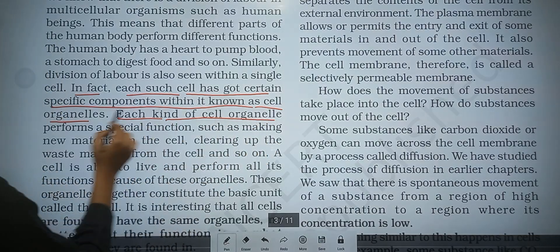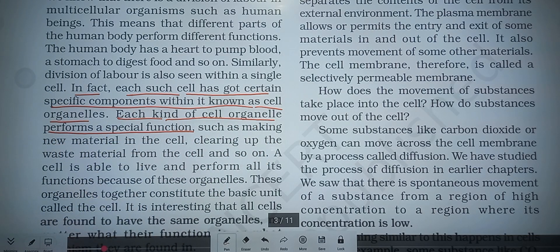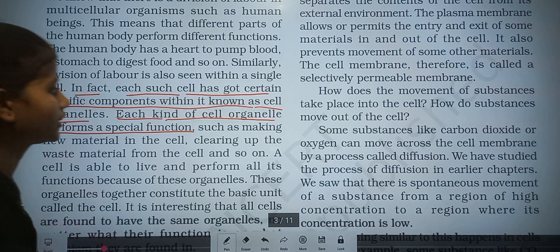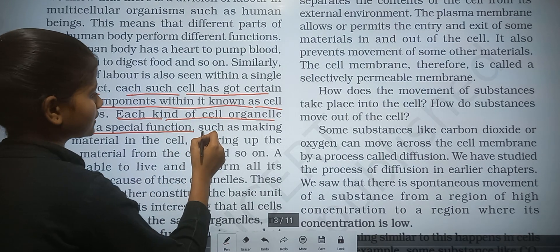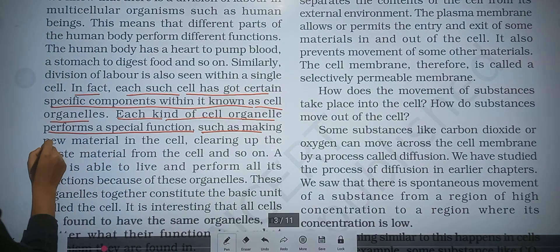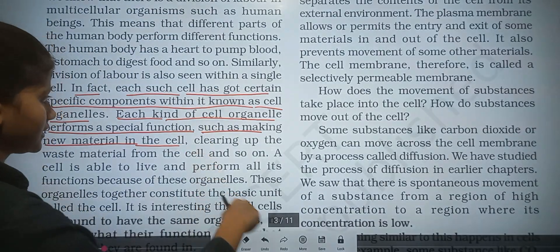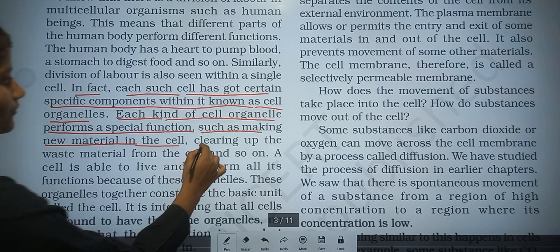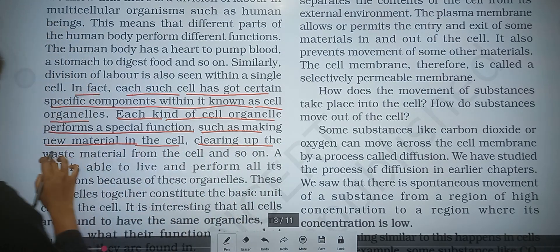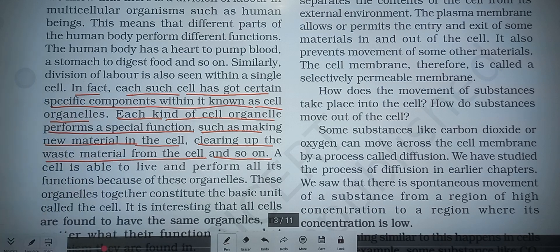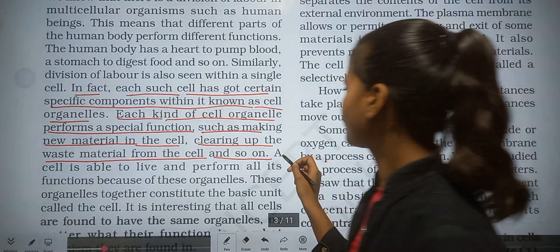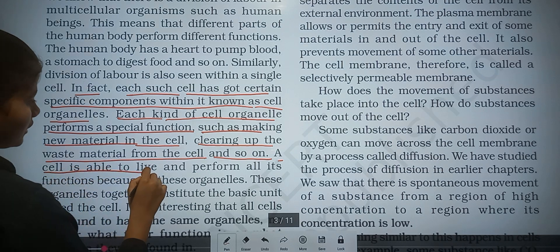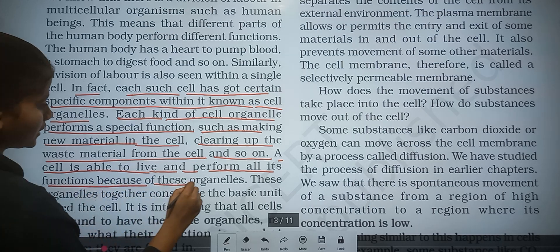Each kind of cell organelle performs a specific function. For example, mitochondria play an important role in the cell, and ribosomes carry out protein synthesis. They are also involved in making new material in the cell, cleaning up waste material, and so on. Organelles like vacuoles and lysosomes are also present. A cell is able to live and perform all its functions because of these organelles.